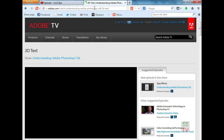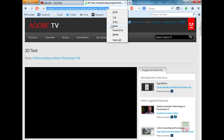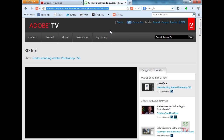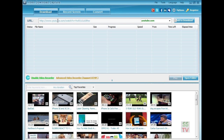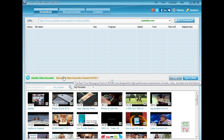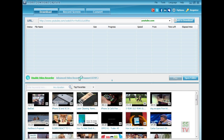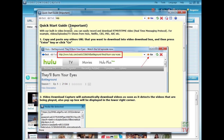Go to this link, copy it. I have this software here — Video Download Capture software. Click on the advanced video recorder, paste that link here, and click on Go.